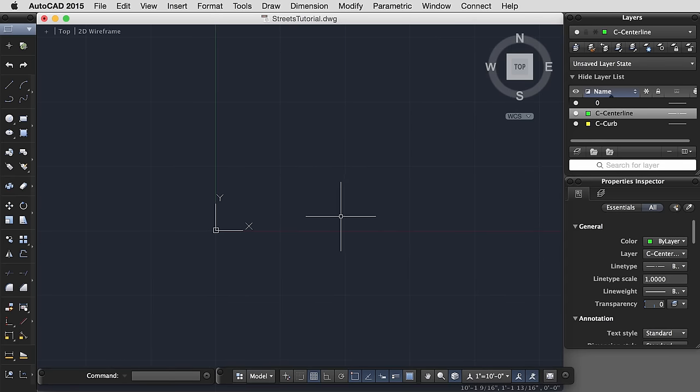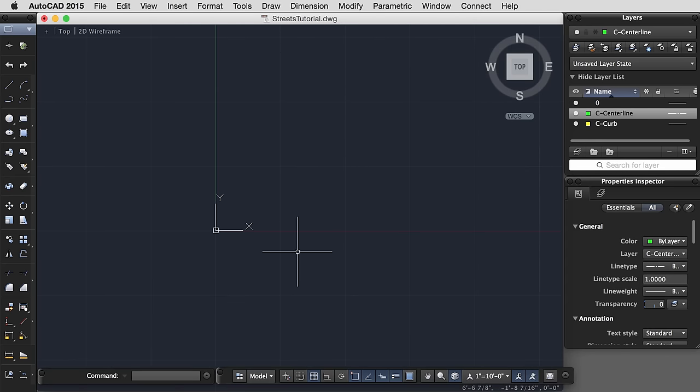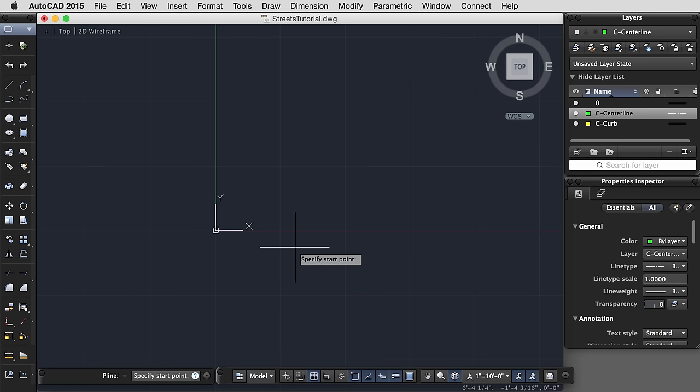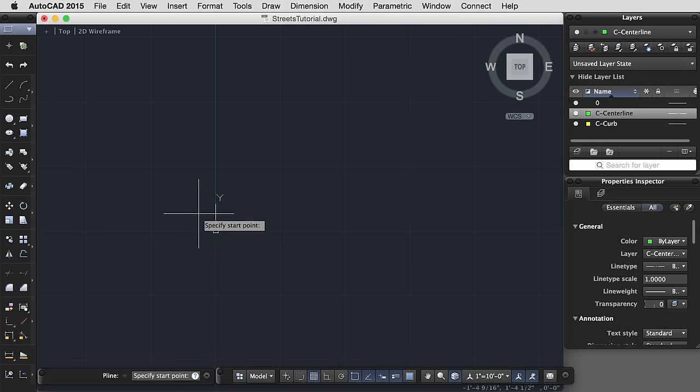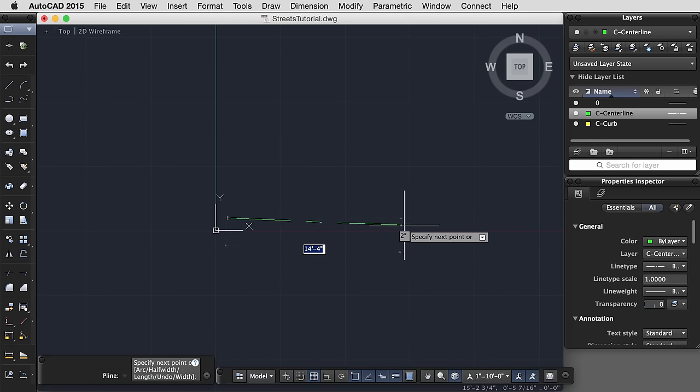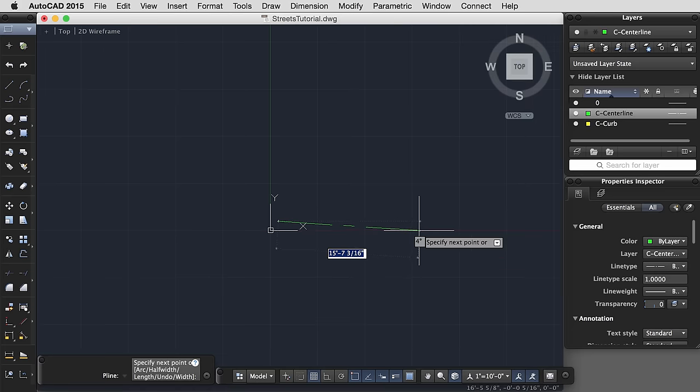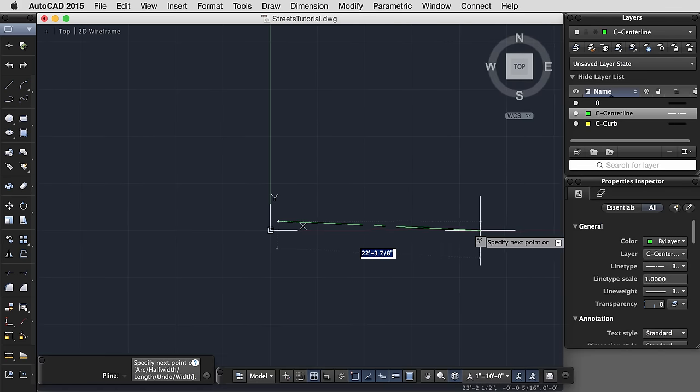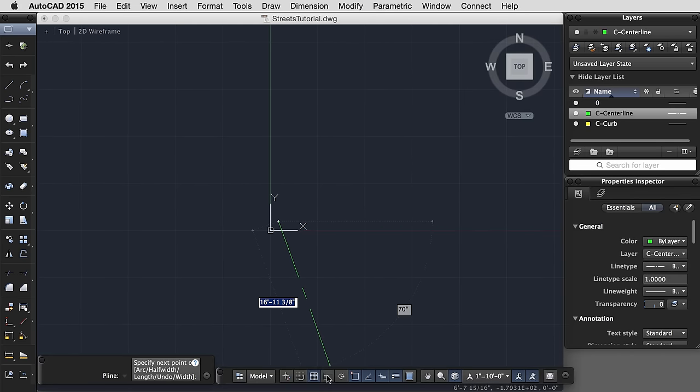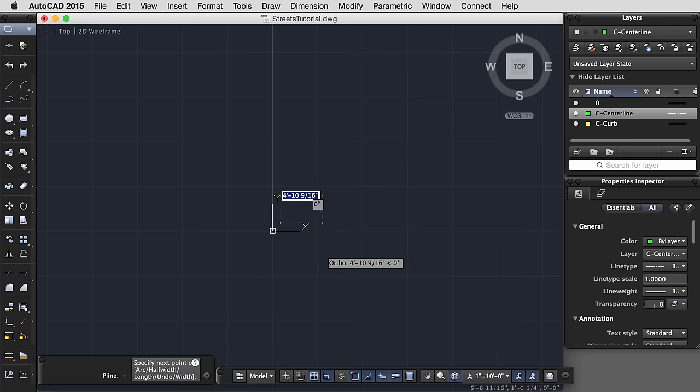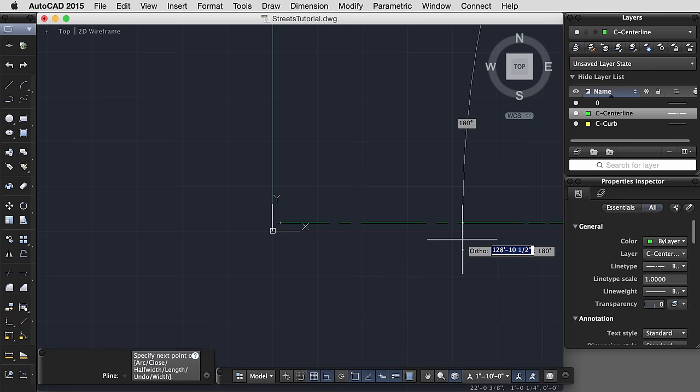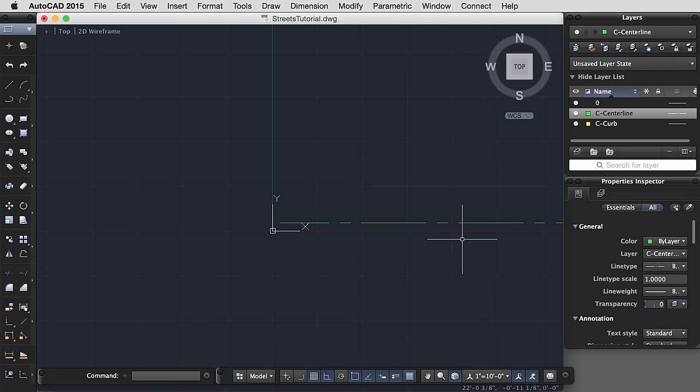From your measured drawings that you made out in the field, you probably have a sense of the street width and sidewalk width for your site. So I'm going to start with a polyline. It doesn't matter where I start it, somewhere near the origin. And I would like to make it the length of my block. I'm going to turn my ortho mode on. I'd like my drawing to be straight. And let's say that my block was 150 feet long. Enter again to end the command.